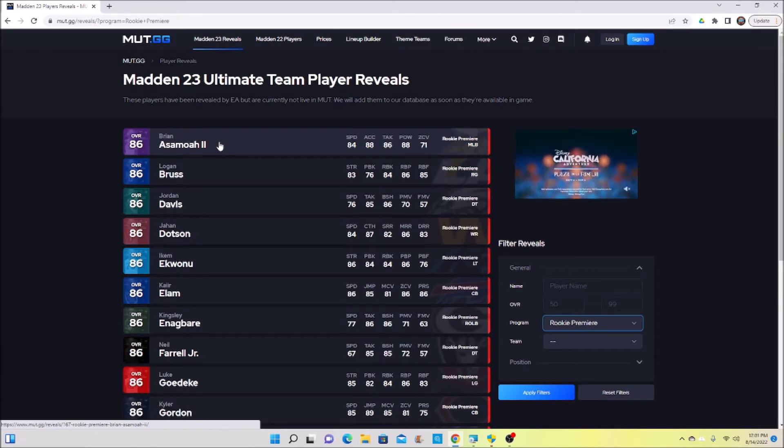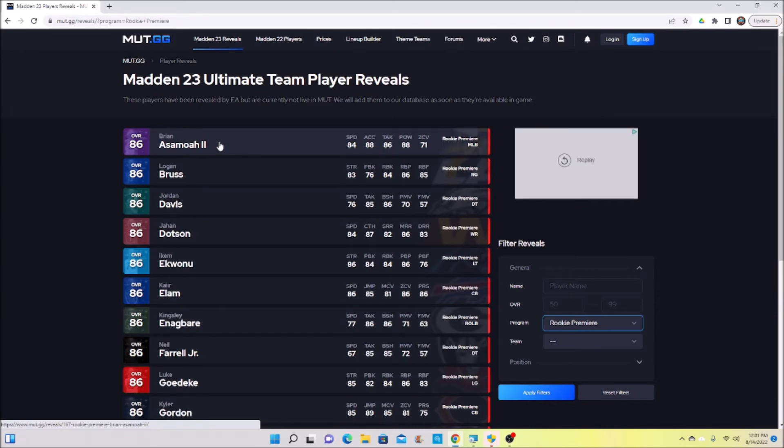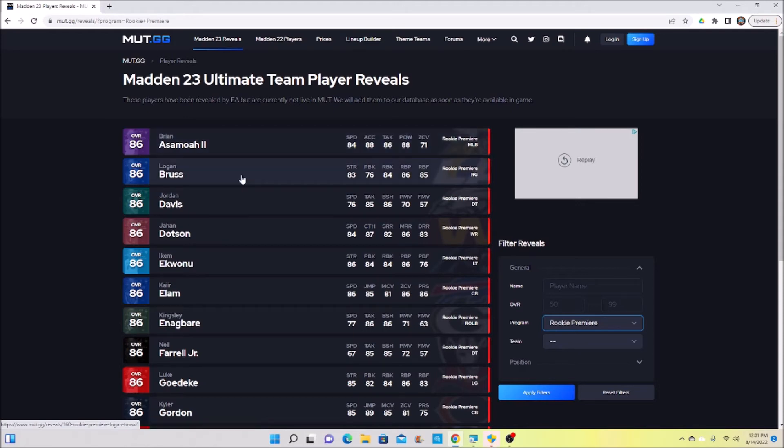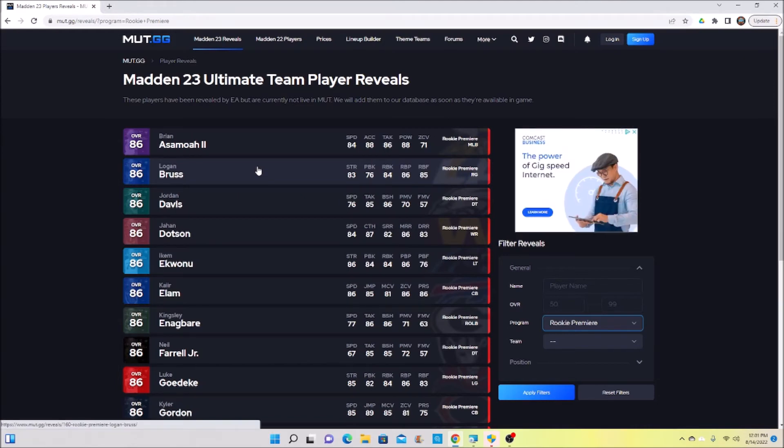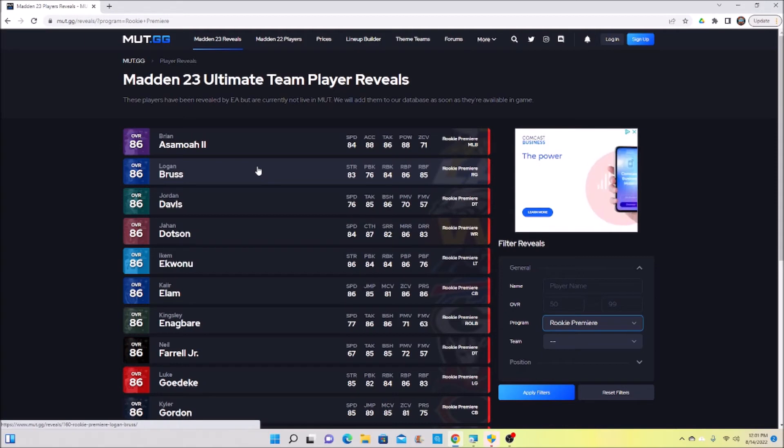If you don't really want to grind challenges and you have all five rookie premieres, I highly recommend using at least a couple of them on offensive linemen. They're going to be the most usable long-term out of any position. Like the receivers, the corners, they're nice to start but in a couple weeks new cards are going to come out and they're going to be obsolete.